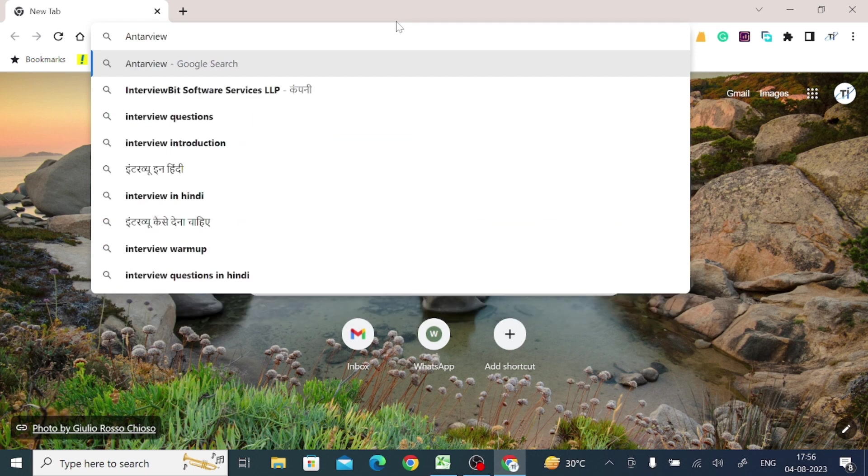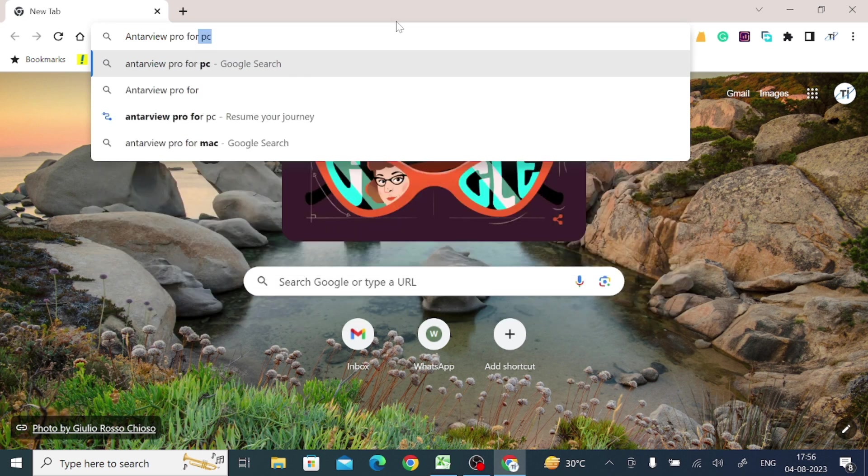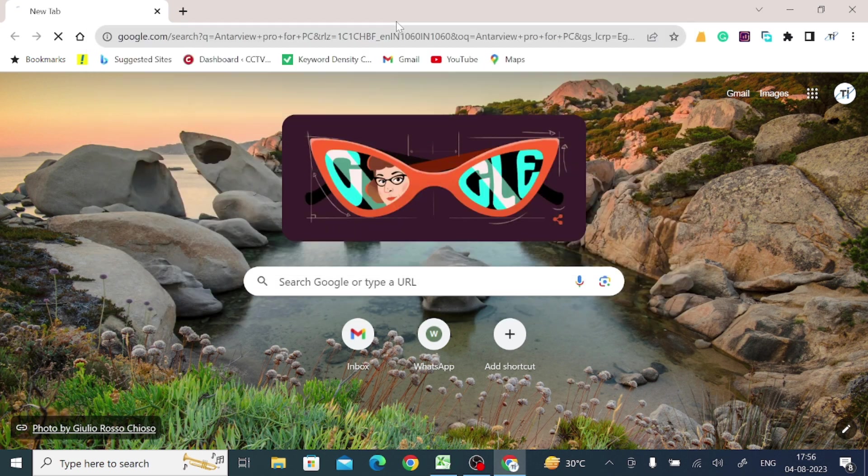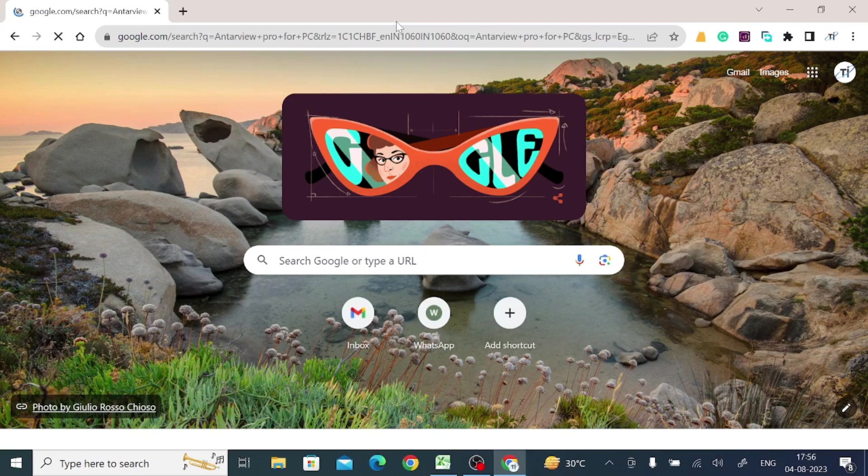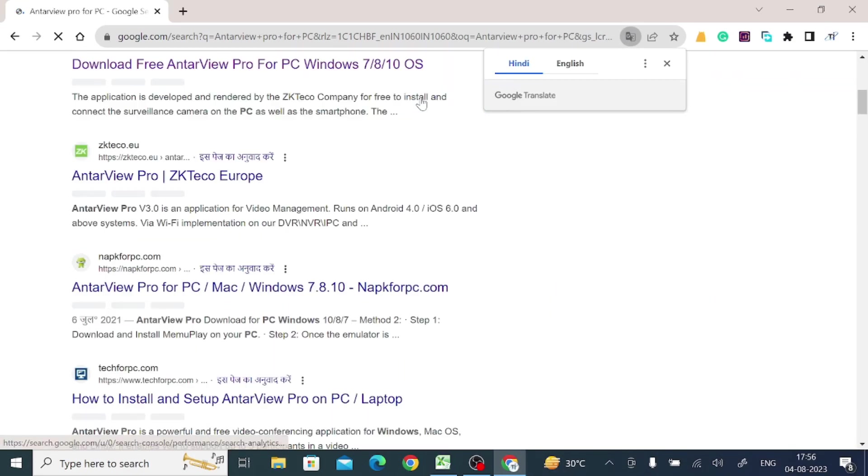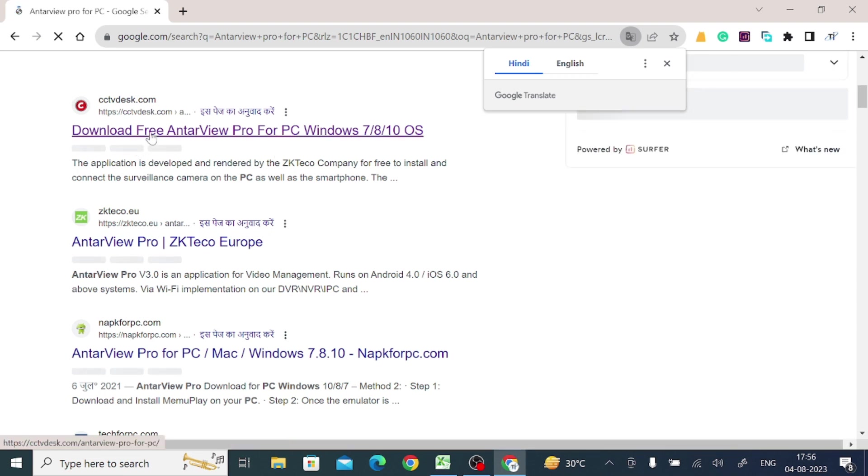EntireVue Pro for PC, and press Enter. When I do this, here I find top of the list, a website, one of my favorite ones. Just open this website.